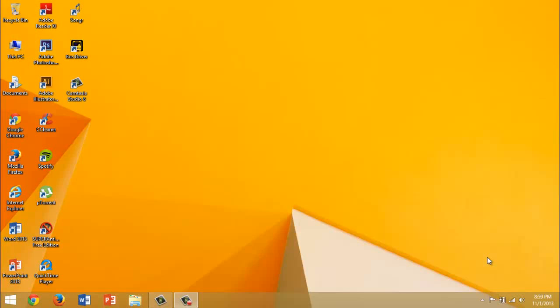Hello, this is Lung Wai and today I will show you how to speed up your computer. Now these steps are for Windows XP, Vista, 7, and 8. For XP it's a little different but I will show you how.